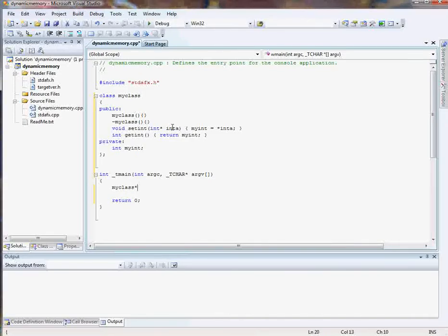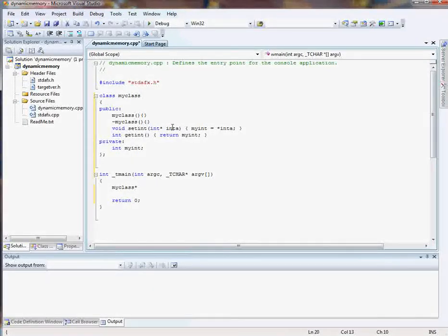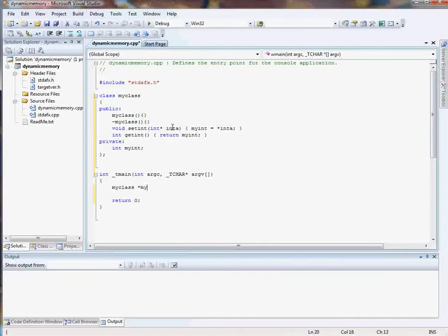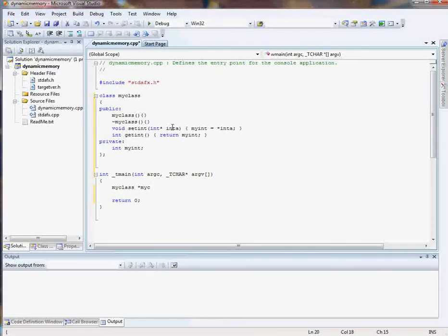Now remember we're using dynamic memory so it's actually not going to be a variable name. It's going to be a pointer which could go here, here, or in front of the name. We'll call it myClass just like that. MyC. Now, normally that would be all you do. Without the pointer this would be it.